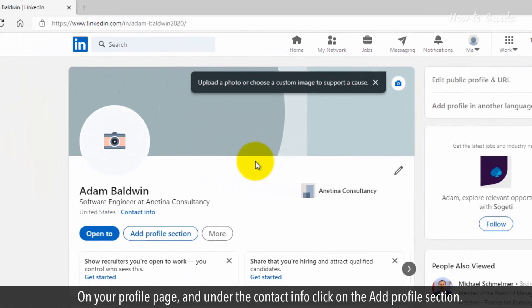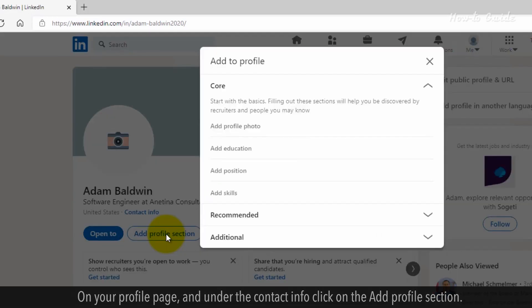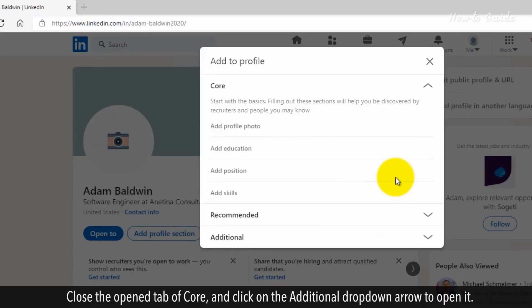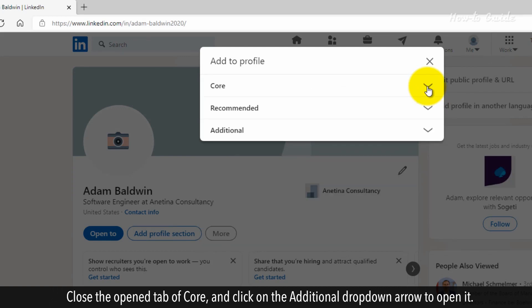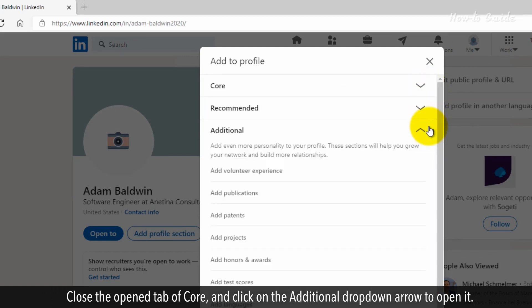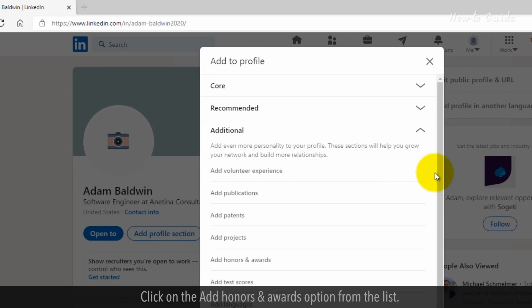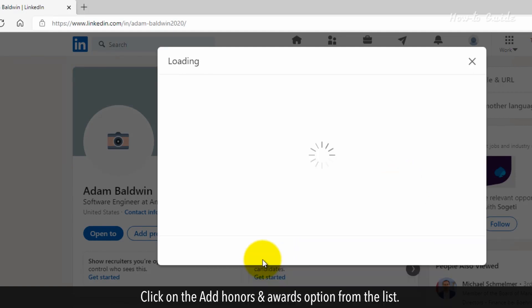On your profile page and under the contact info, click on the Add Profile Section. Close the opened tab of Core and click on the Additional drop-down arrow to open it. Click on the Add Honors and Awards option from the list.